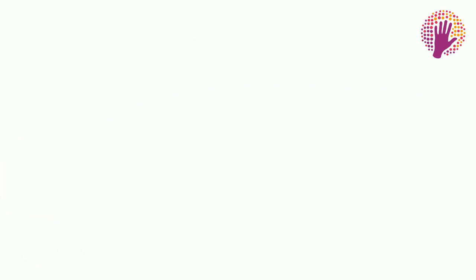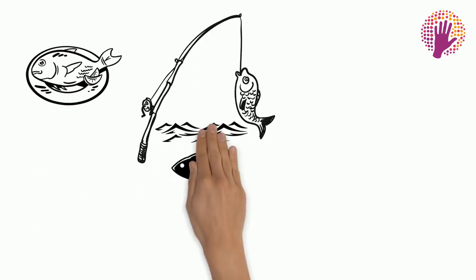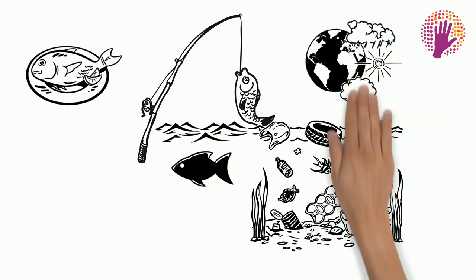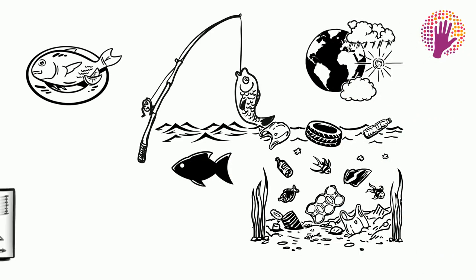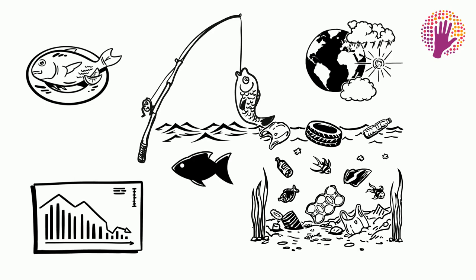Fred could always choose to eat fish instead. But fish reserves are already at an all-time low due to overfishing and pollution. Not only that, climate change will also have a negative effect on the fish stock.